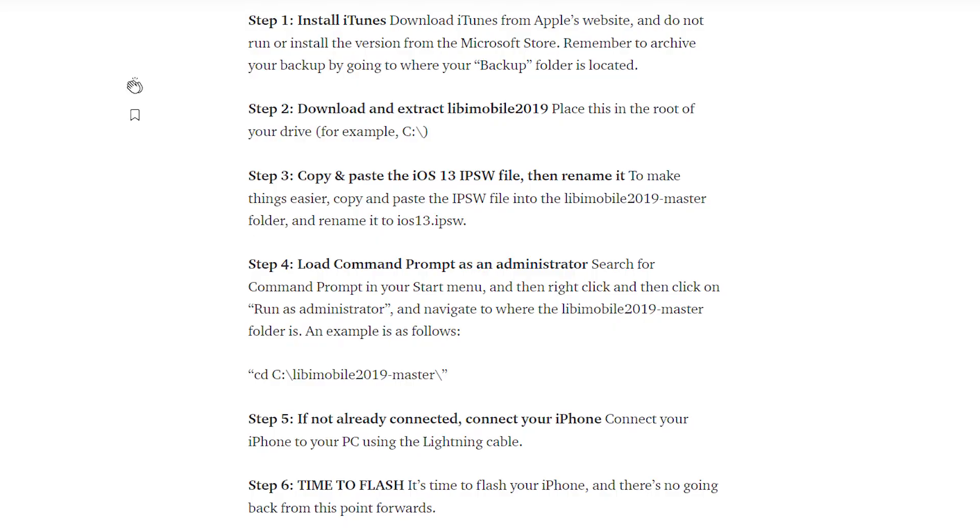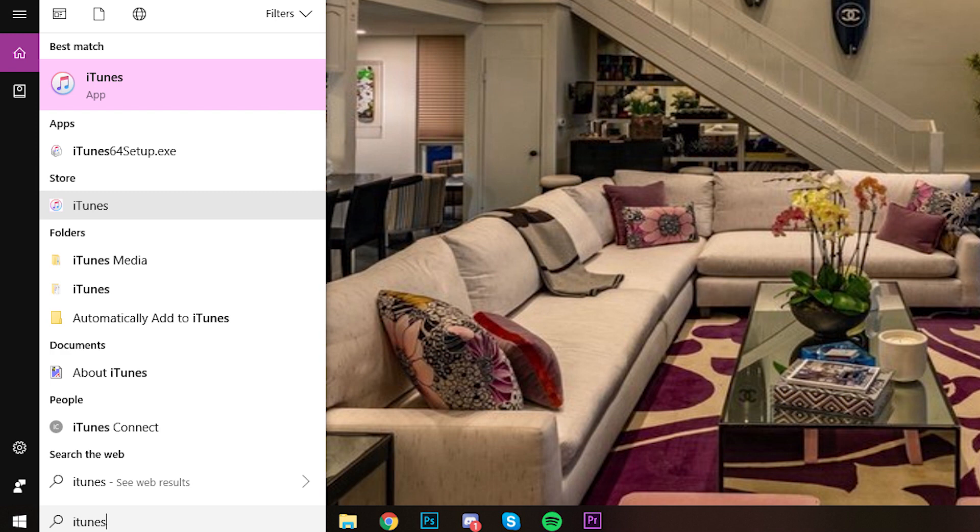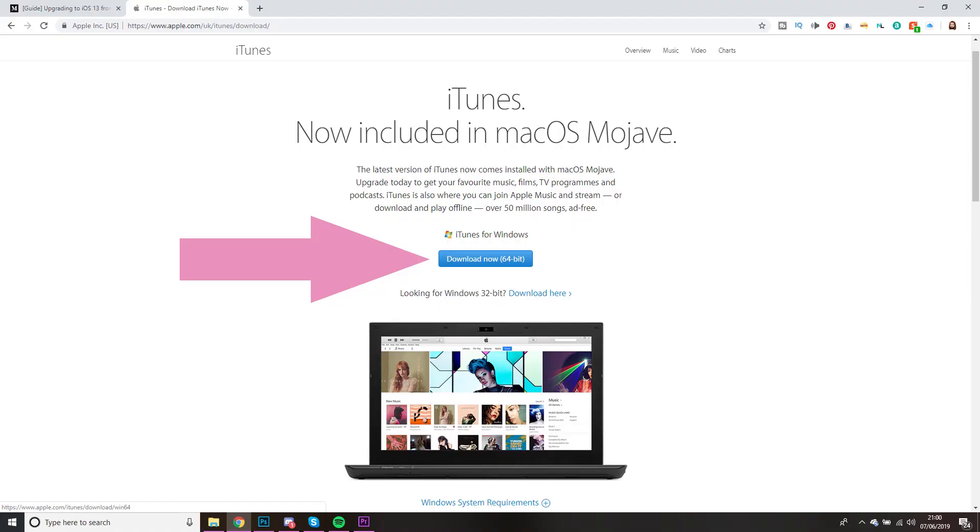So the first thing you need to do is to install iTunes. Now it needs to be the version of iTunes that comes from Apple's website, not from the store. Make sure you get the version from Apple's website, not the Microsoft store.